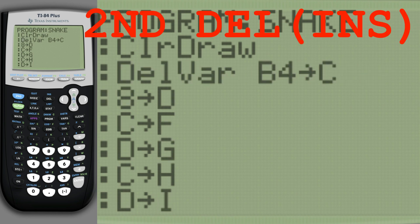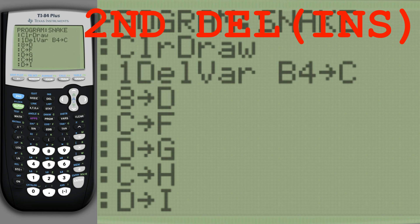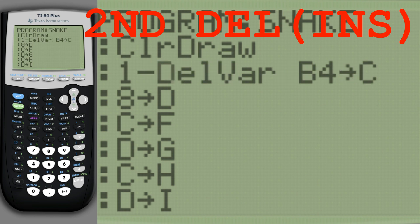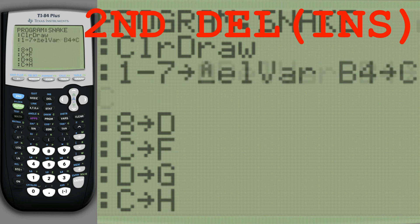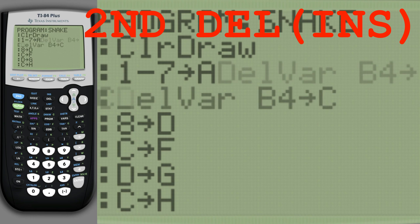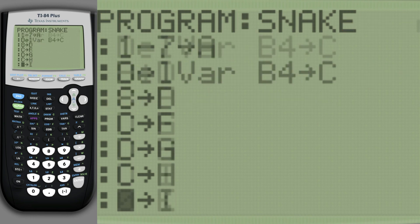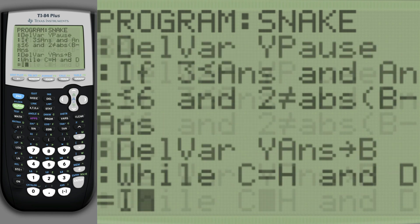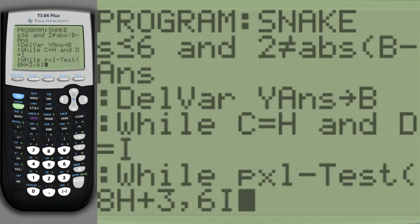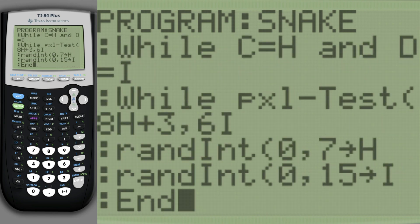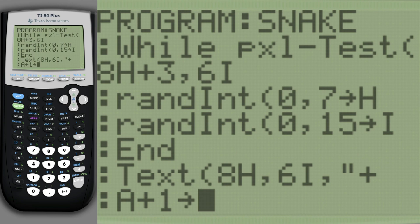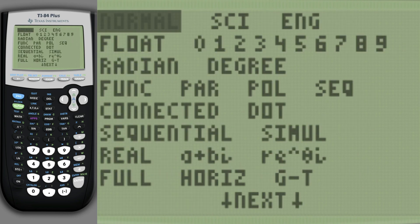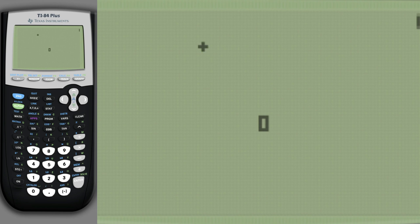Set our length to 1 minus the foot growth. Apply the growth.